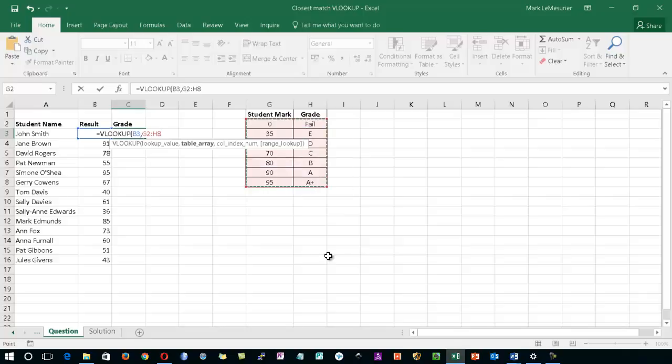I want to make sure this cell reference is an absolute so it's fixed into place. To do this, I'm going to press F4, and that will ensure that when I actually copy this formula going down the page, that cell reference will not move. I need to type in another comma.